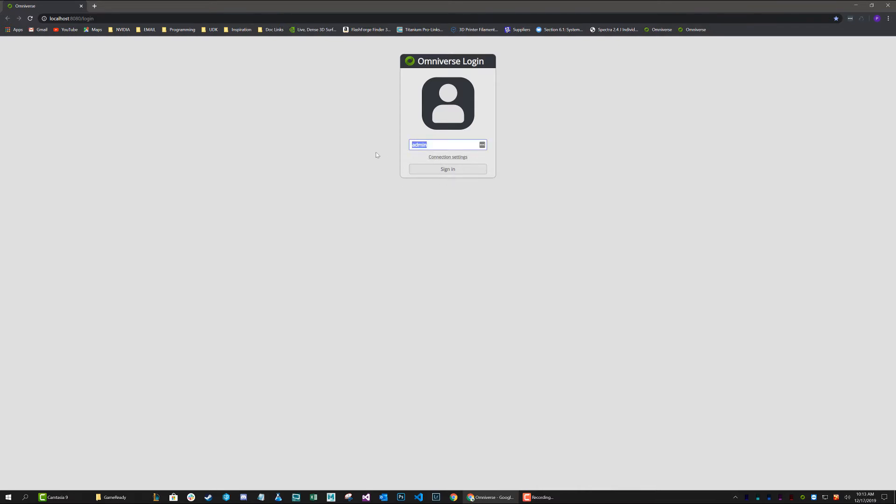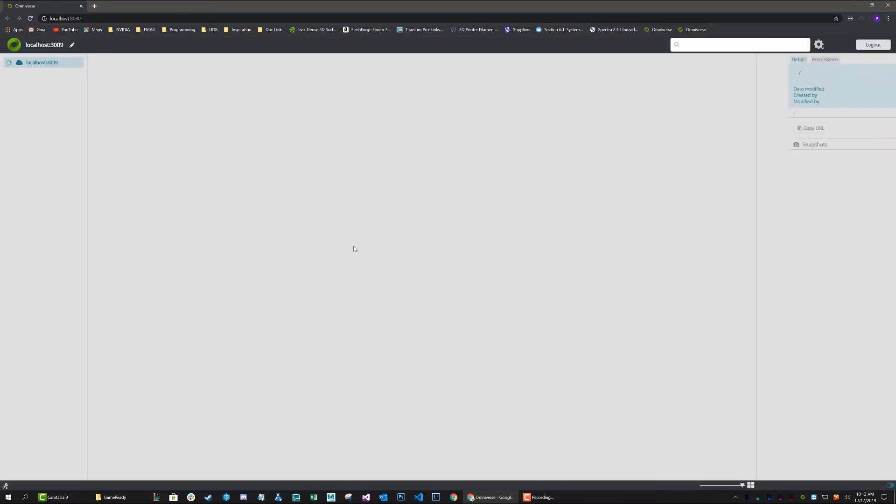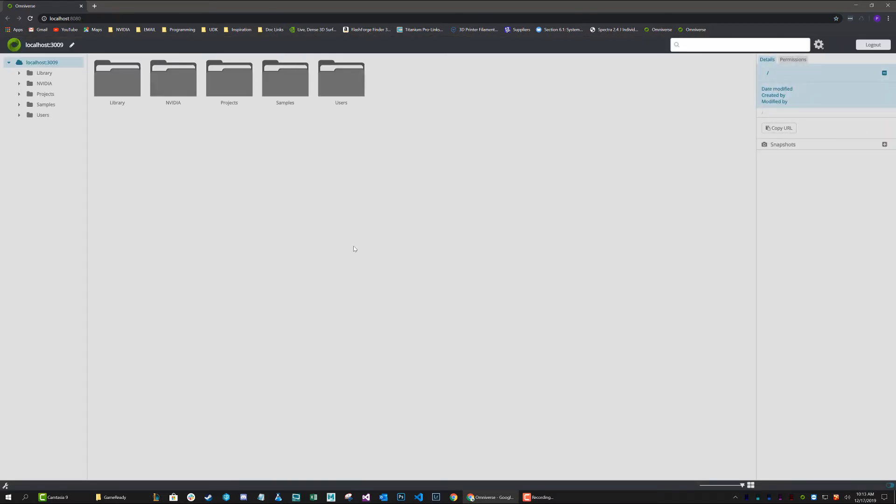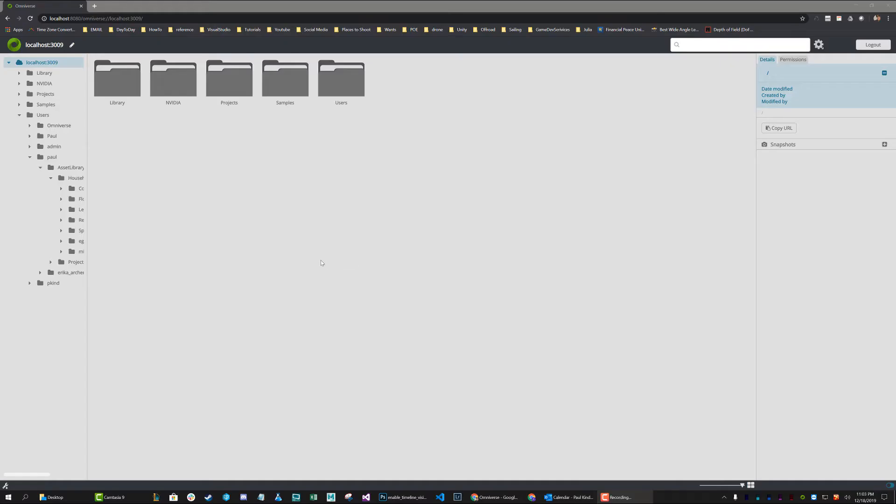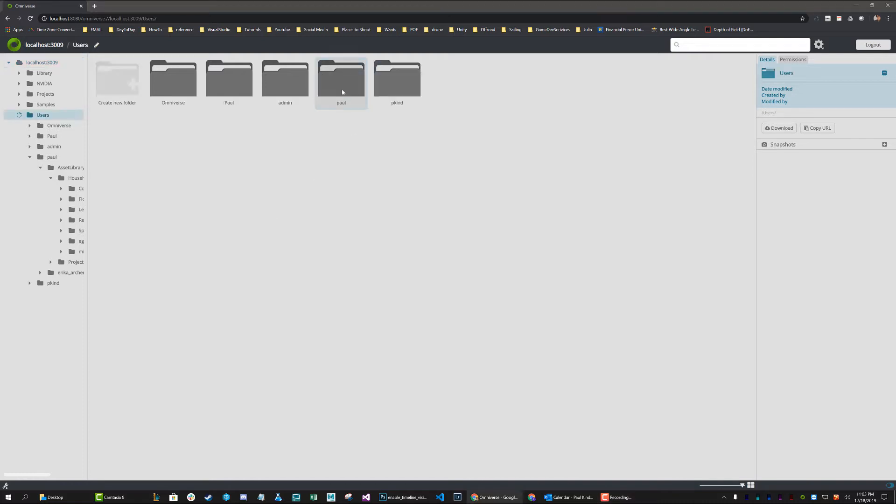The first thing we're going to want to do is type in our username and sign in. Now let's go ahead and navigate to a location that's going to be useful to us. I'm going to navigate to my user folder by going to users and then my name and then this is where I want to be.